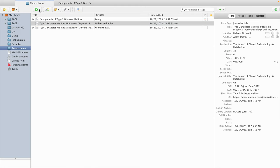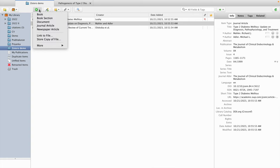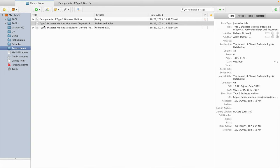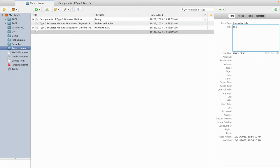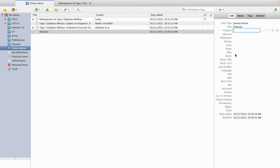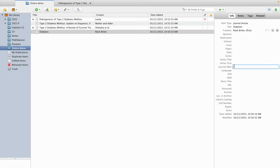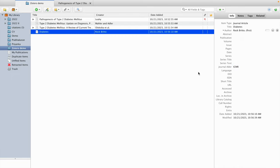The fourth way is manual entry. For manual entry, click on the first icon and select the item type — for example, a journal article. You can then enter details manually, such as a title like 'diabetes' and an author name. If you leave some fields incomplete, the entry will still appear in the reference list with the details provided.